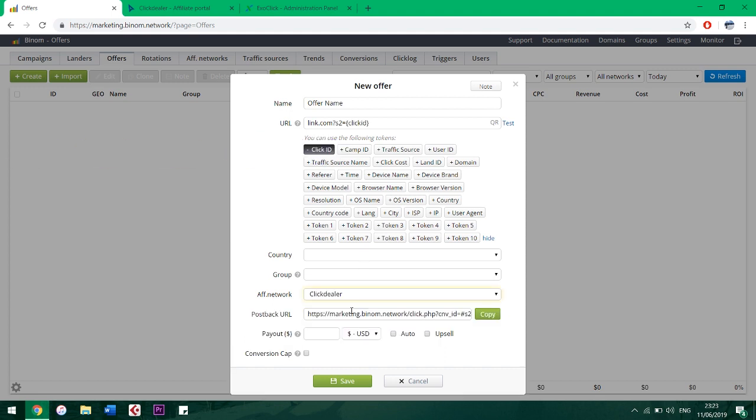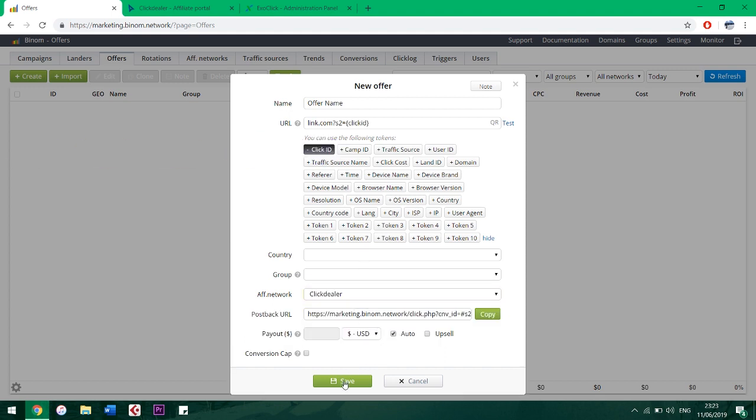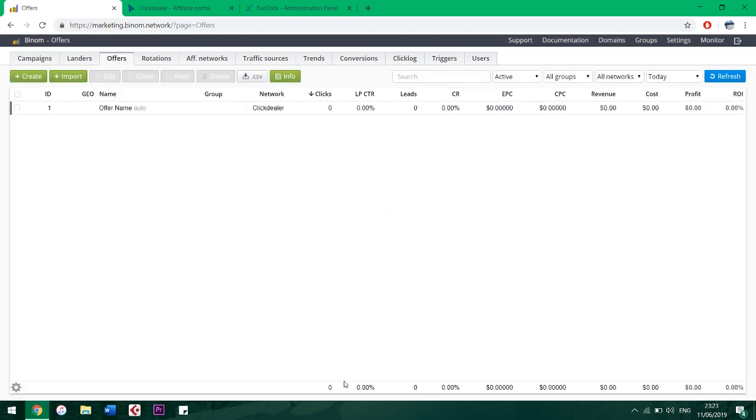Once you've done that, click Save. Our offer and postback are done. Now every conversion will appear at the tracker.